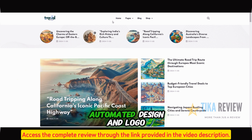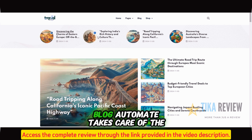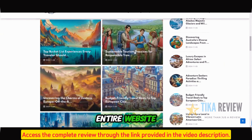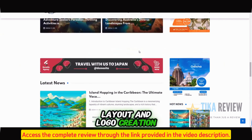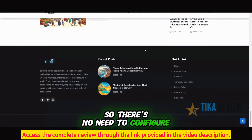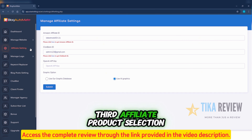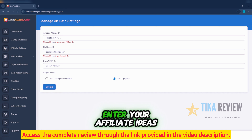Second, automated design and logo. Blog Automate takes care of the entire website layout and logo creation, so there's no need to configure anything manually. Third, affiliate product selection. Enter your affiliate ideas, and Blog Automate automatically selects relevant affiliate offers to feature.